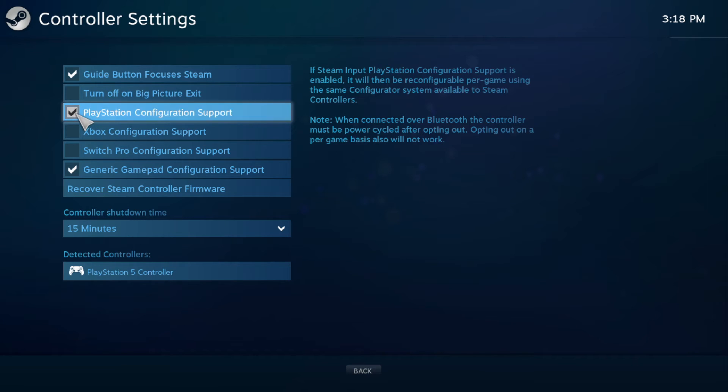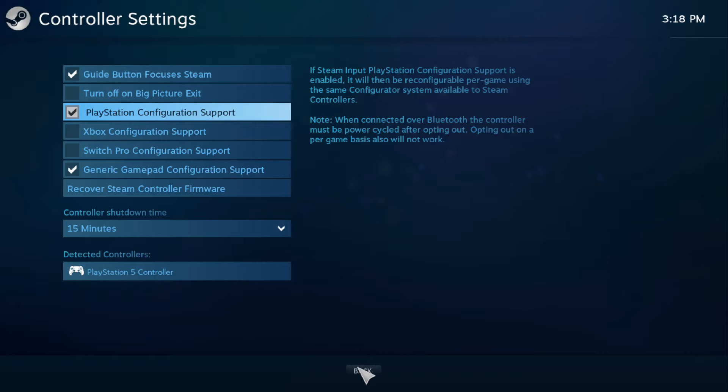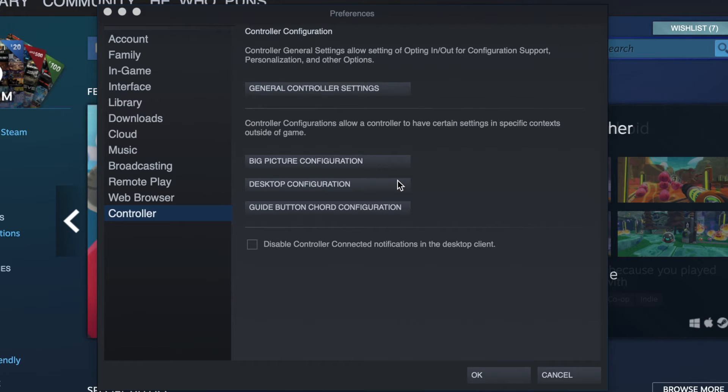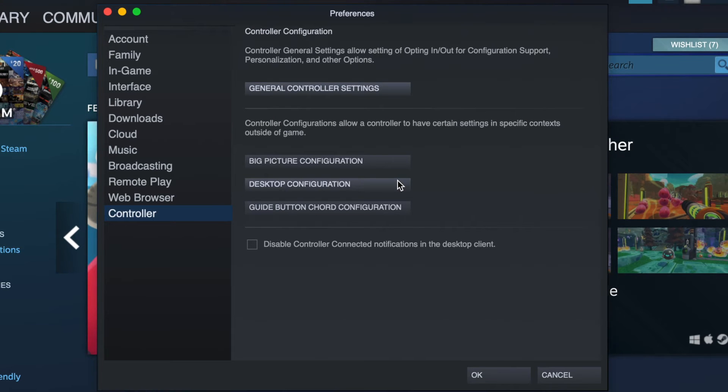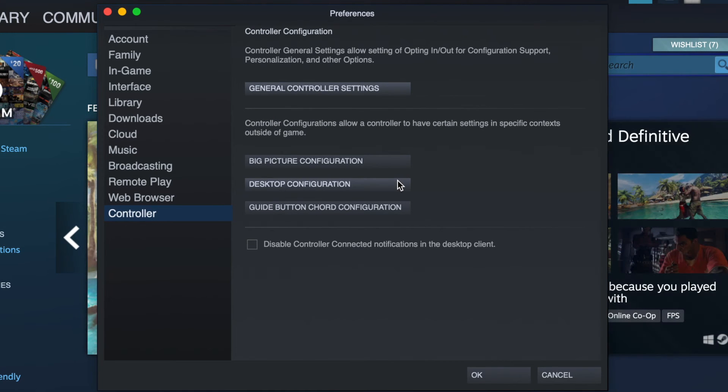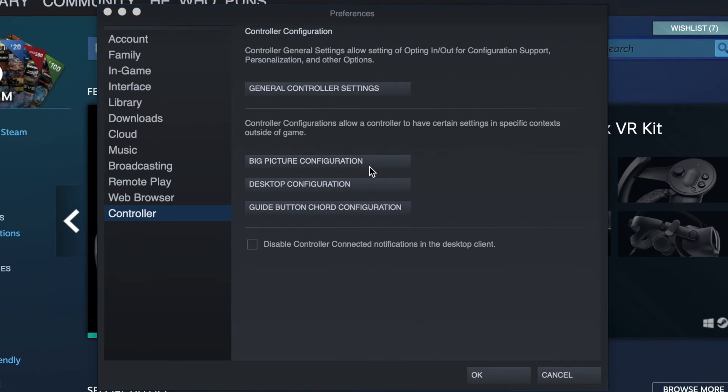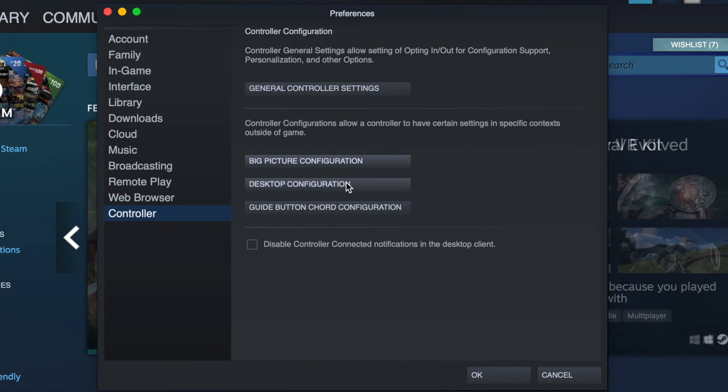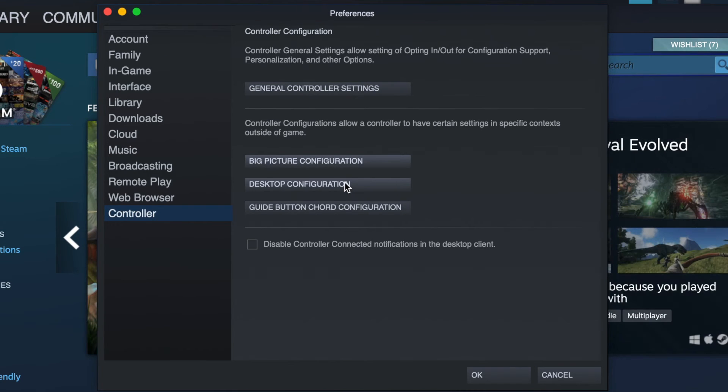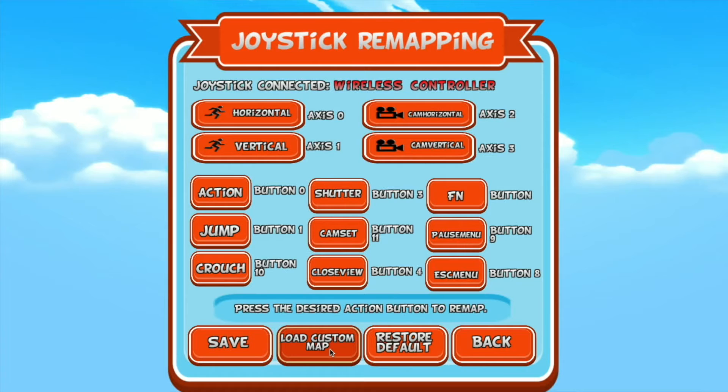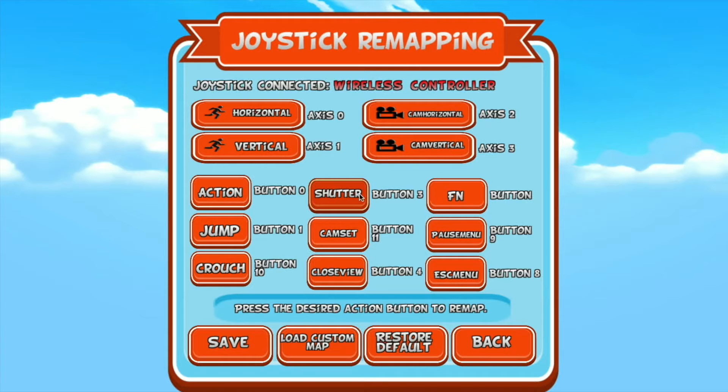If you want to adjust your controller settings on a general level, then go back to the preferences window and edit them under the big picture configuration where it will be used most conveniently, or desktop configuration, which is disabled by default. Many but not all games in Steam that support controller settings will also have some options for button mapping or controls within them too. So make sure to check those separately.